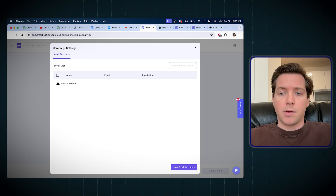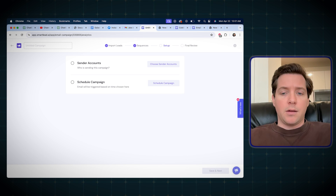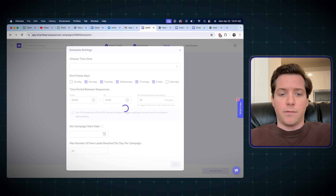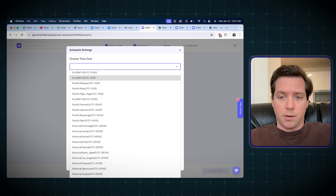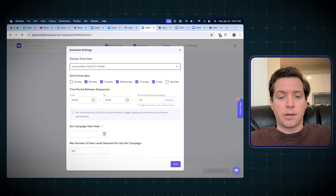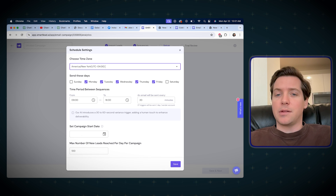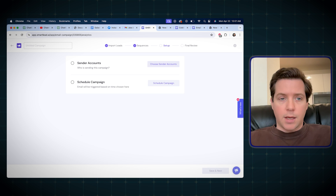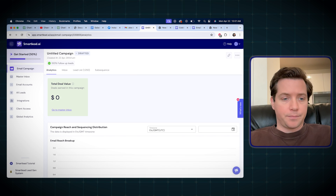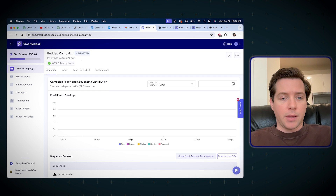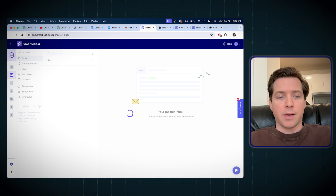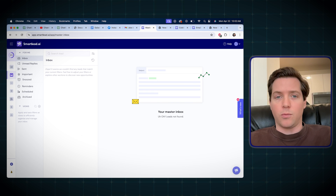All those email accounts would be here and we'd pick our sending accounts. Then we can also schedule the campaign based on any of these sending times, choosing any time zone on earth. Our AI introduces a 30 to 60 second variance trigger, adding a human touch to enhance deliverability — it's those little things that make SmartLead better than most tools. Then we just do the final review and send. I like as well that they'll have total deal value here and show you all these stats and analytics. There's also a master inbox where you can see all the replies in one spot, which makes replying pretty easy.